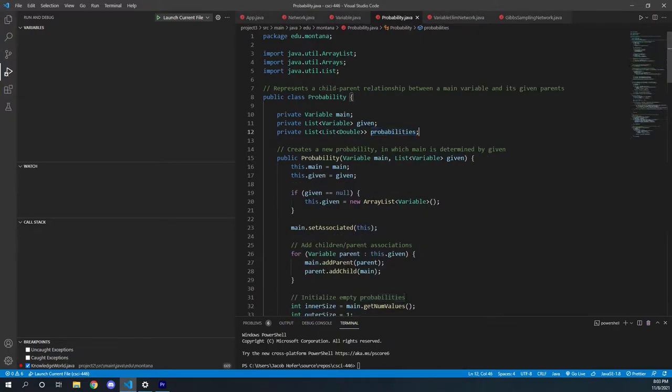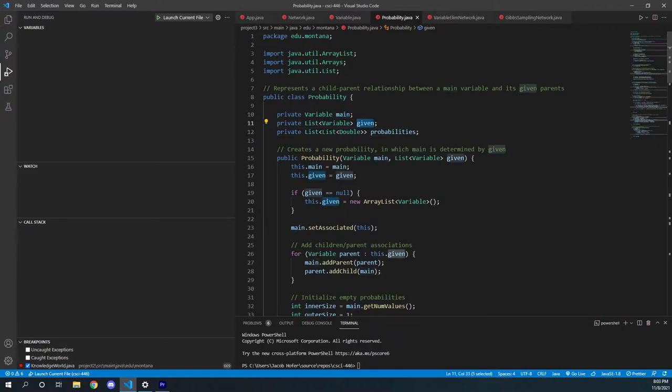And what probability is, is it points to a variable, and it has a list of given variables that the probability of the main variable depends on the values of those.